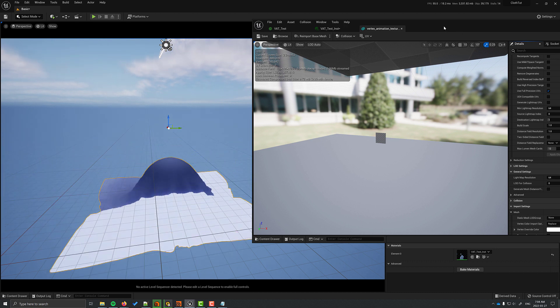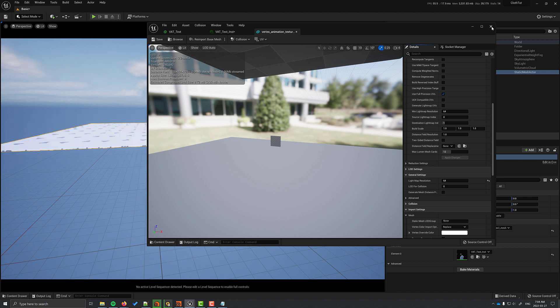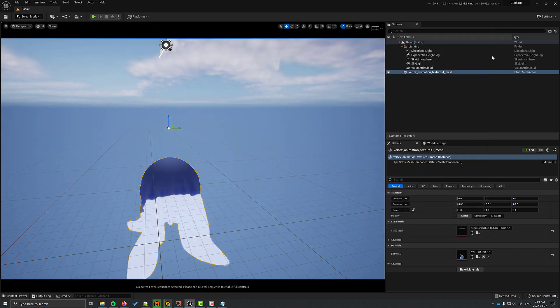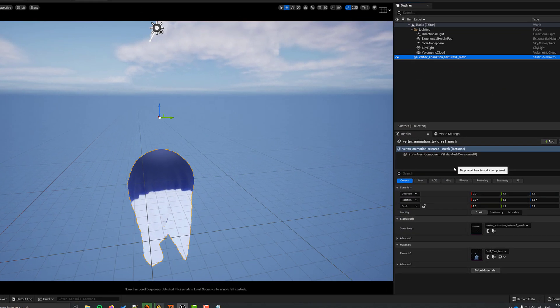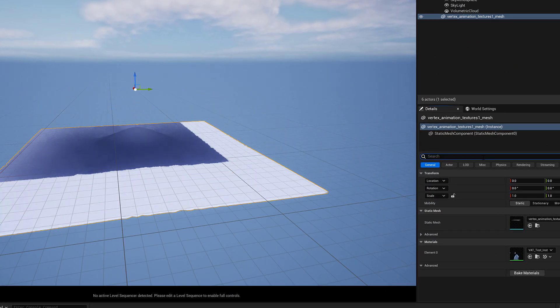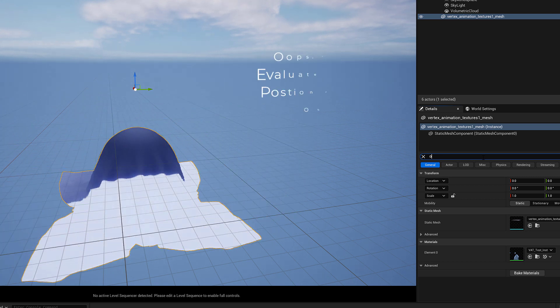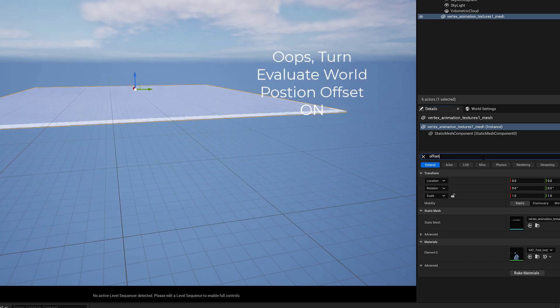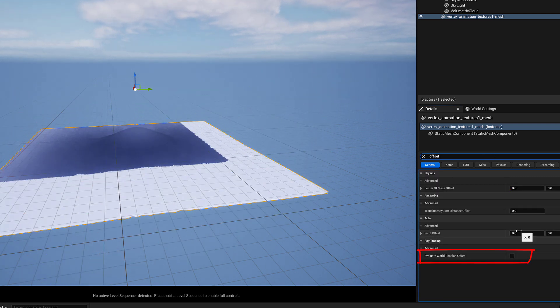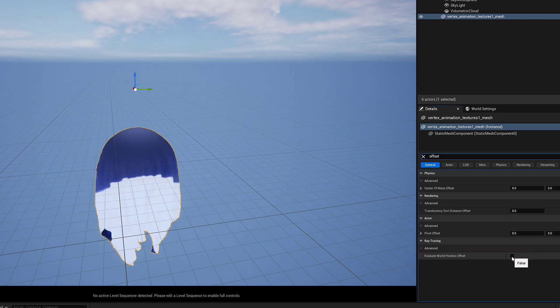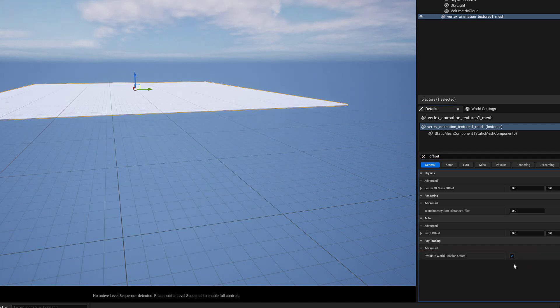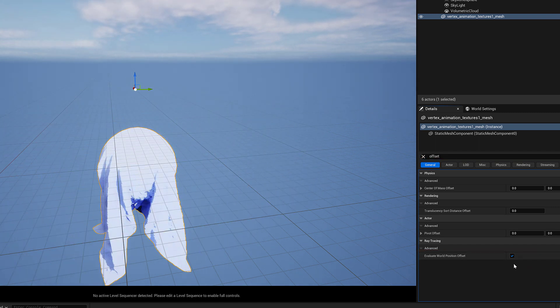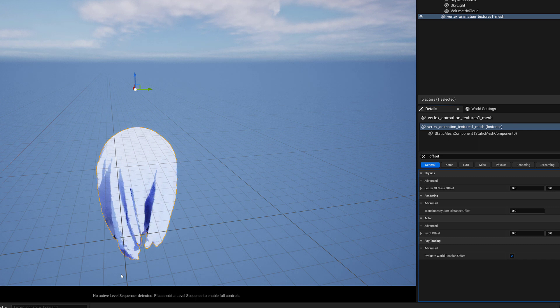Lighting is not going to work properly because it doesn't take the world position offset into account by default. Go and look up Offset in the Details panel and turn off Evaluate World Position Offset. Now the lighting should be behaving the way we would expect. You'll notice that the animation is going to be looping by default.